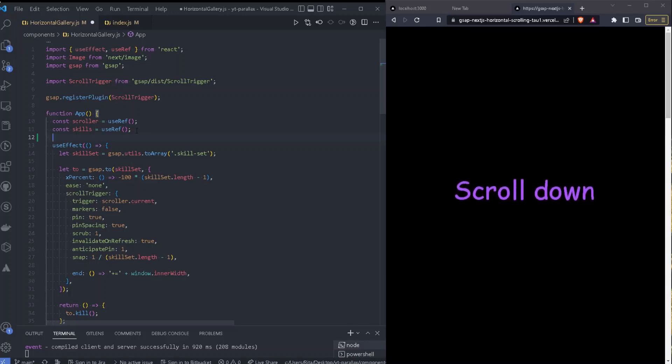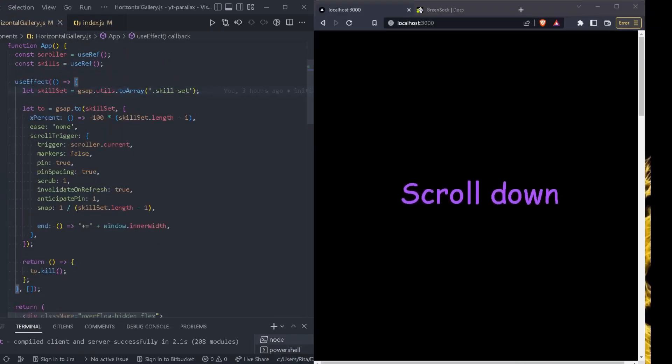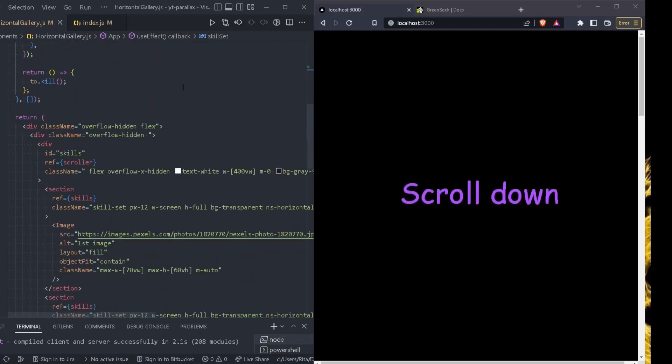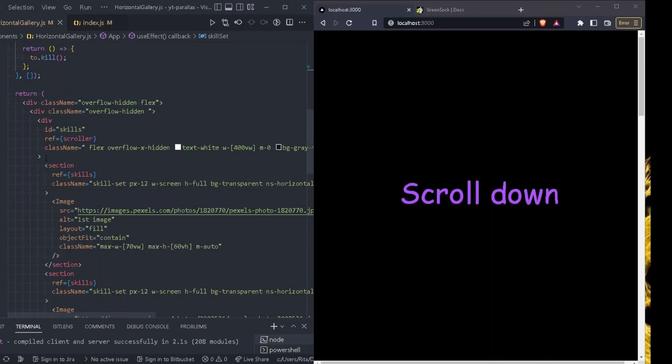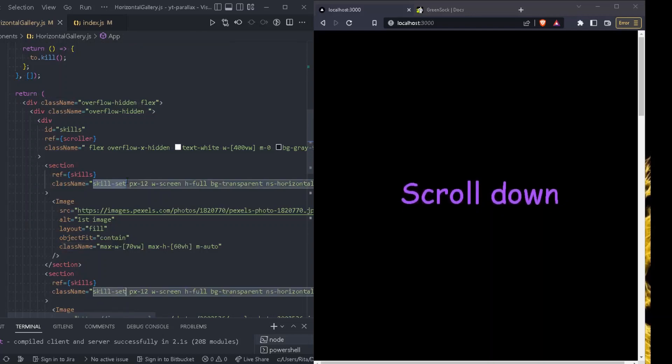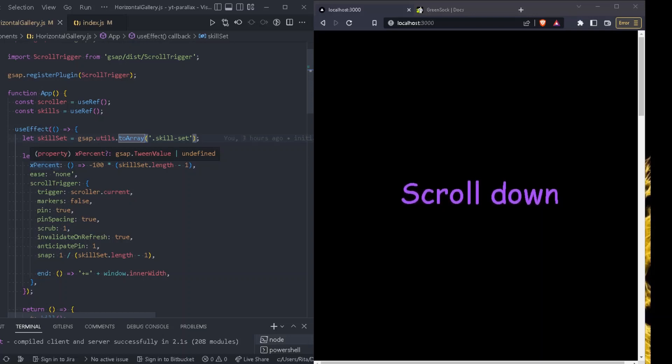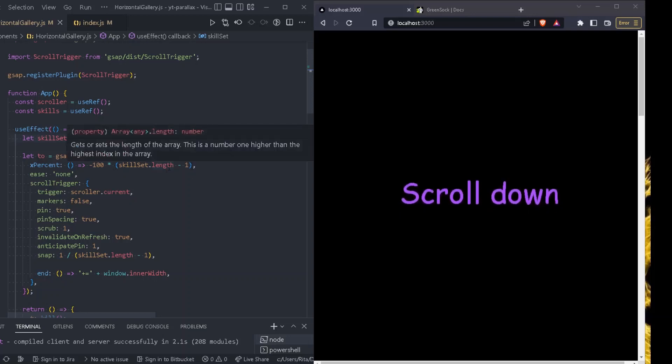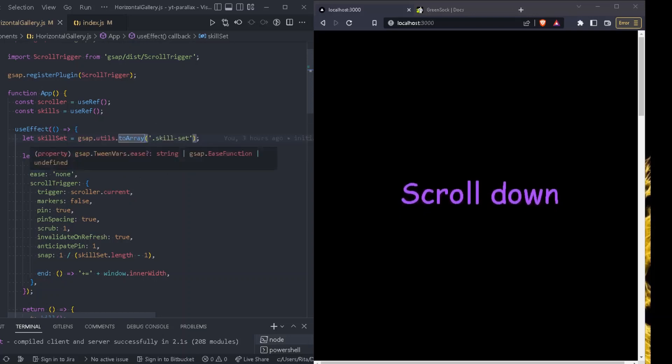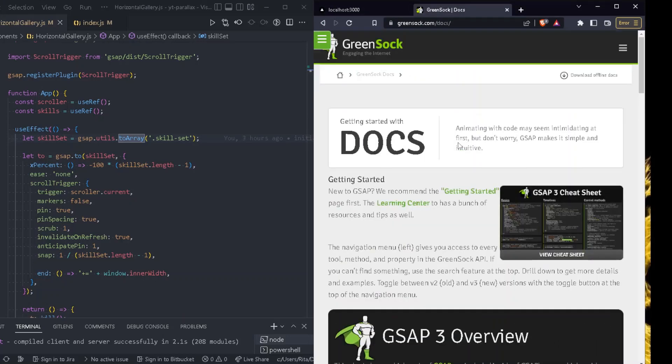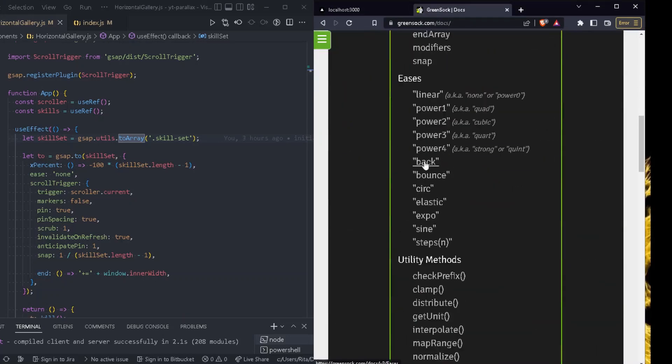So let's just go step by step and see what this animation does. The first thing we need to do inside our useEffect is to select all the sections with a class of skillset. So inside the section class name I've added the skillset class and by doing that we can select all the sections and add them to an array. And then we set the x percent which is percent based translateX to minus 100 times skillset.length minus one. Skillset.length in this case is four.